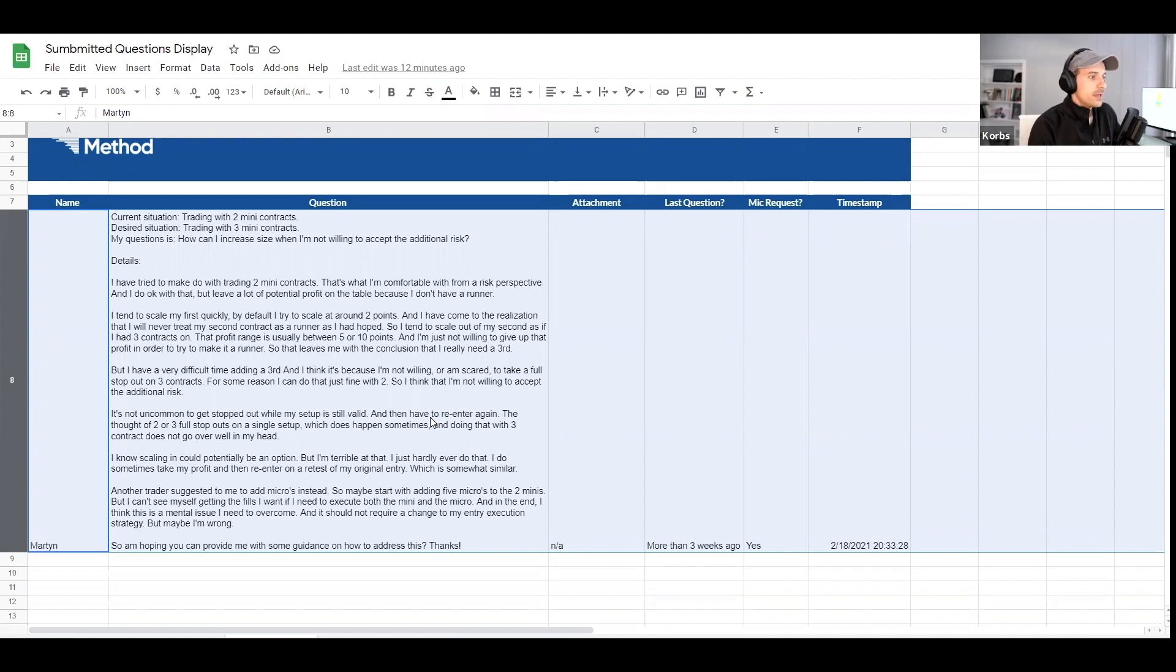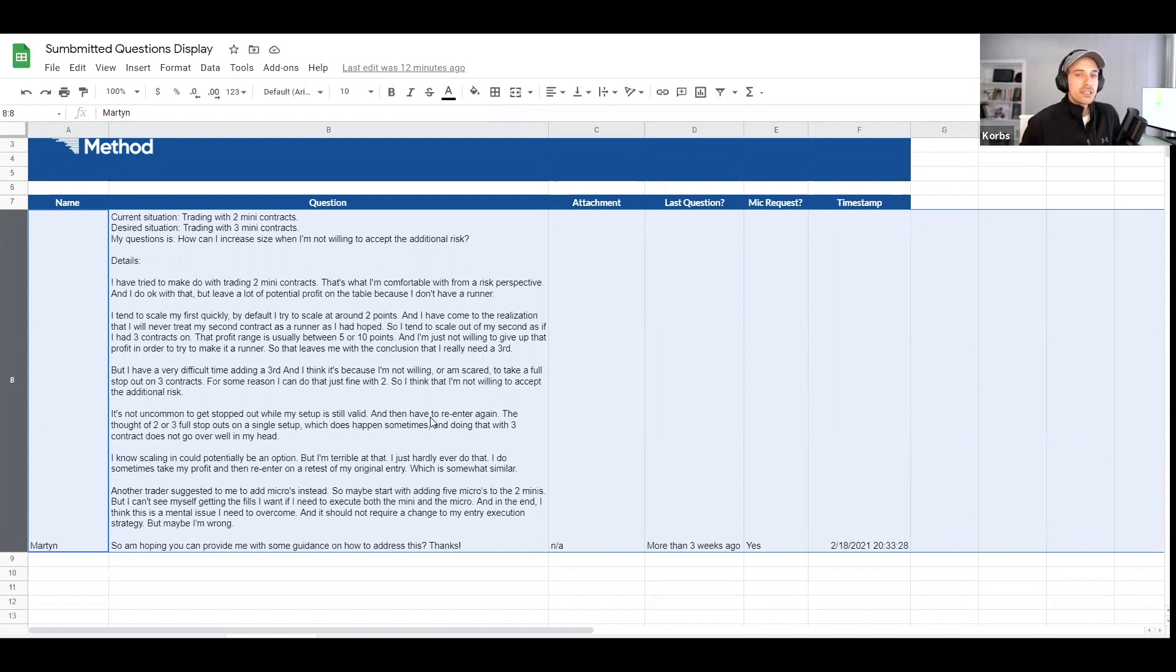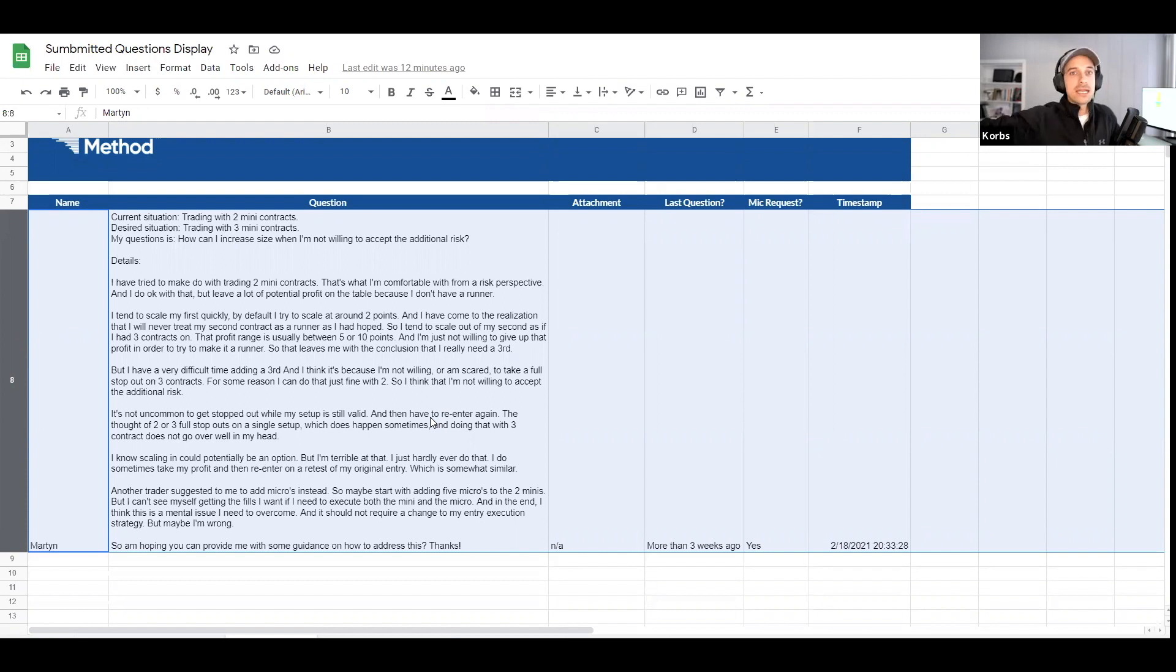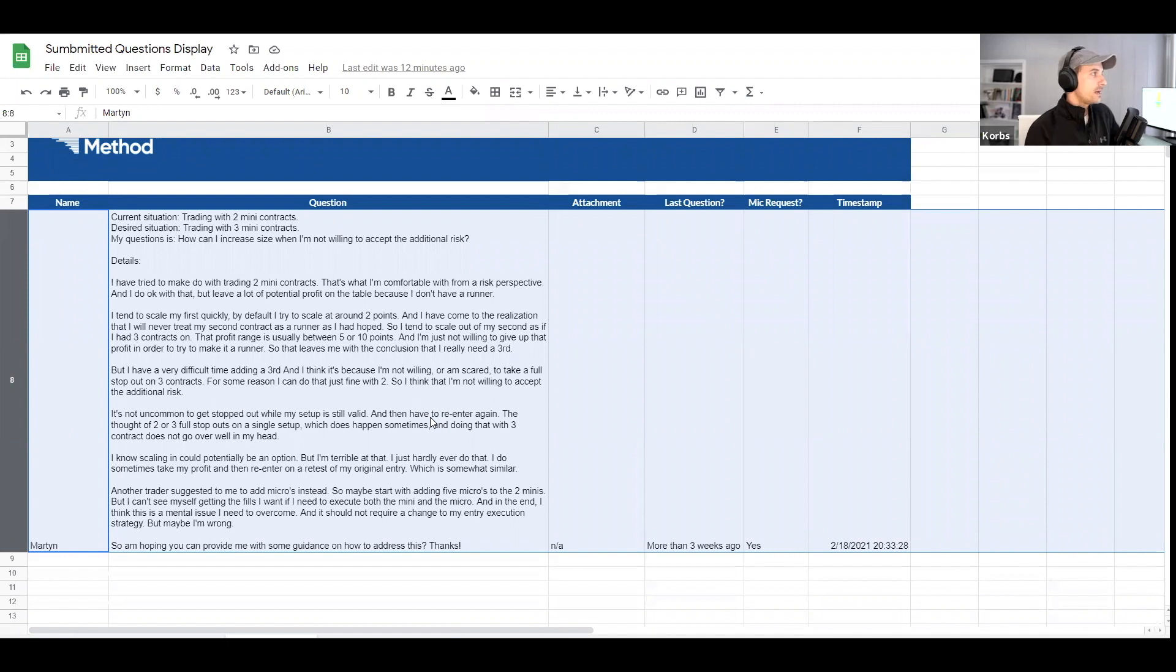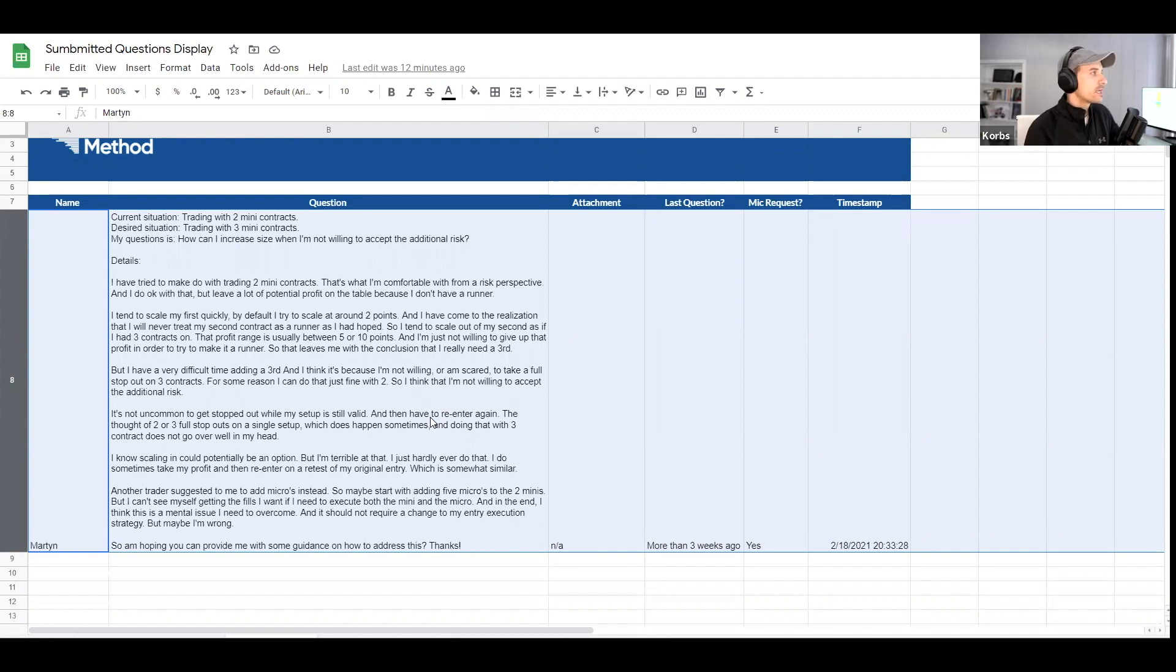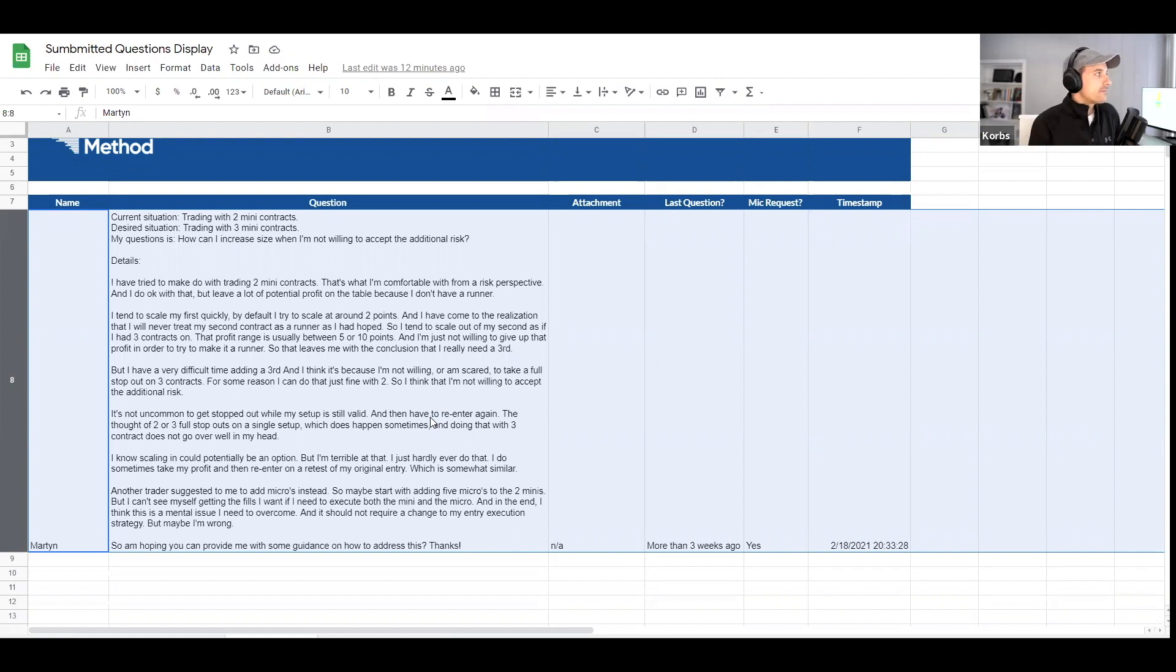And I have to realize that I will never treat my second contract as a runner as I've hoped. That's perfectly normal, especially with certain rotational products like the S&P. If you try to treat that second one as a runner, you'll find yourselves in a lot of situations where you're up six, seven, eight, even nine points, and it can still just rotate all the way back down on you. You will leave a lot on the table if you're always trying to hold that second one. So I tend to scale out on my second as if I had a third contract on. That's an excellent way to treat that second contract. That profit target is usually between five to ten points. Exactly. And I'm not willing to give up that profit in order to make it a runner. So it leaves me just conclusion that I need a third.